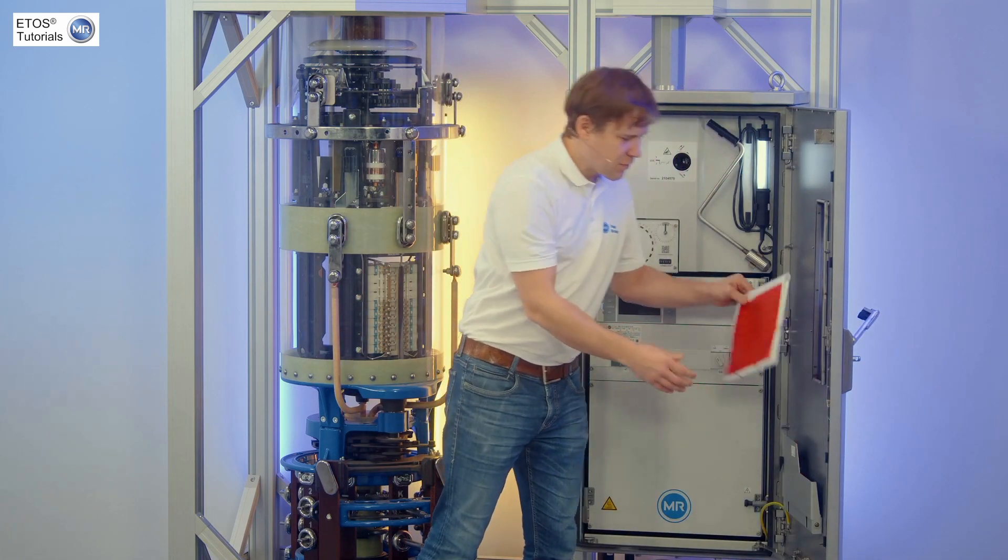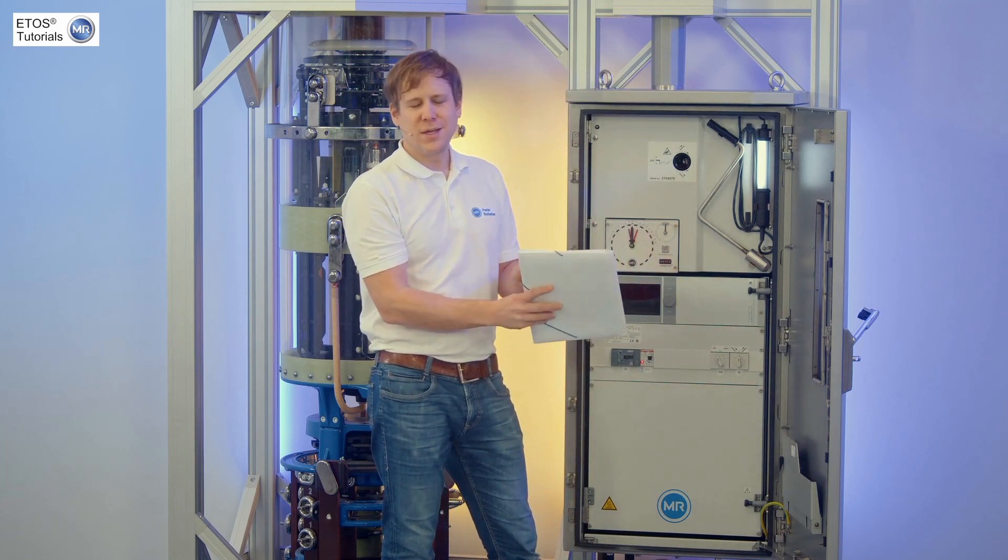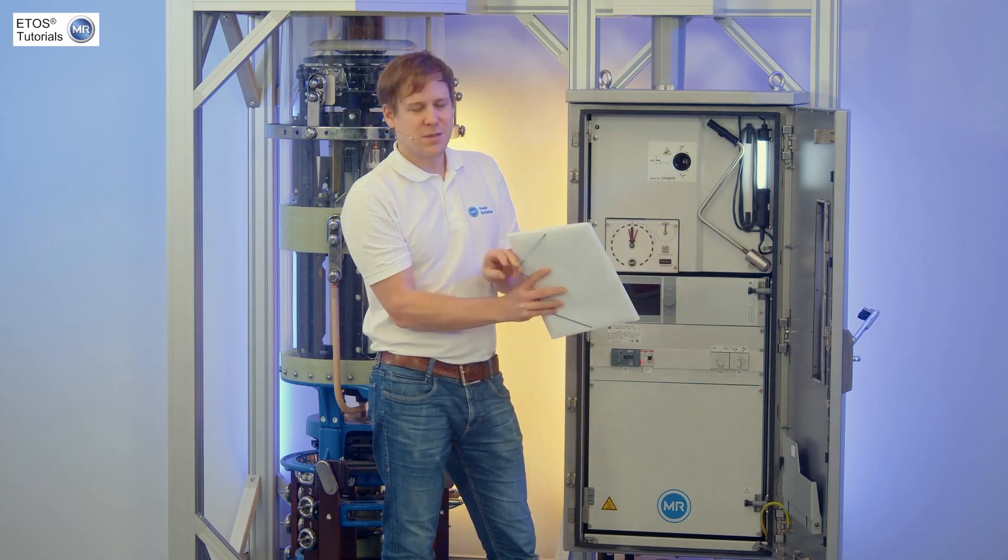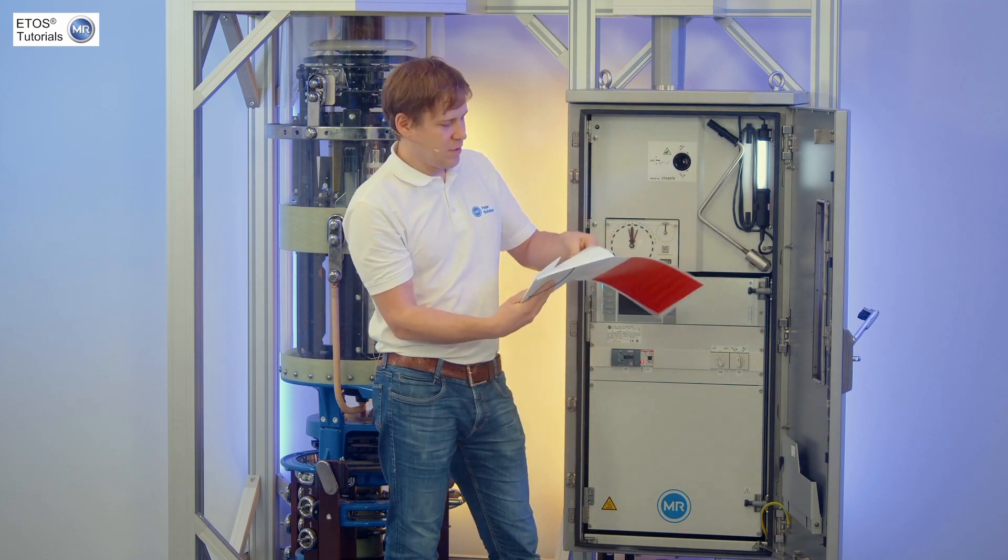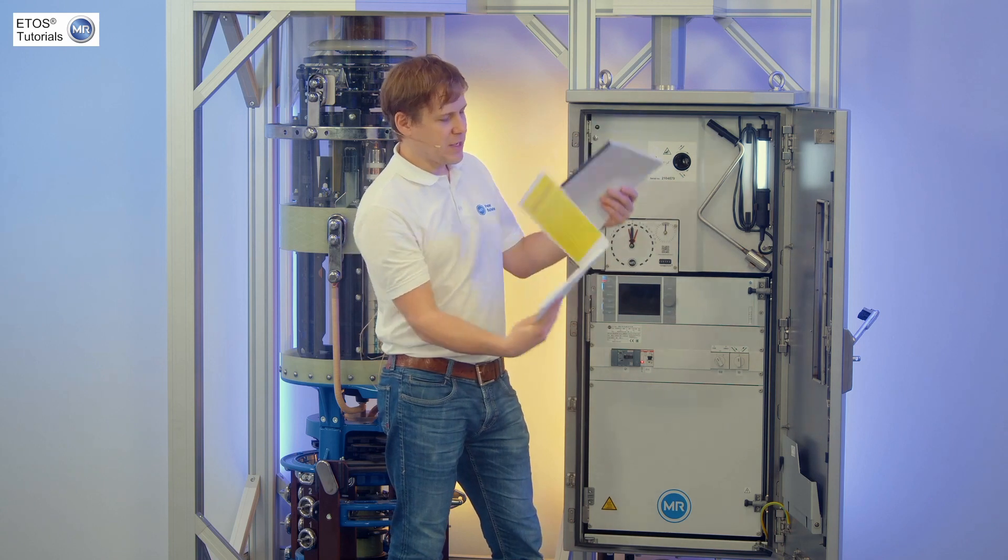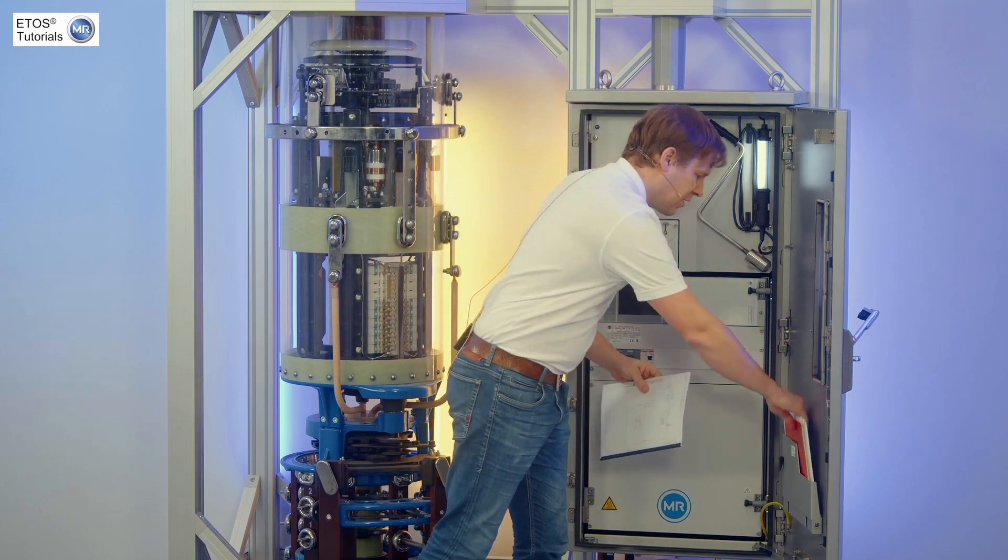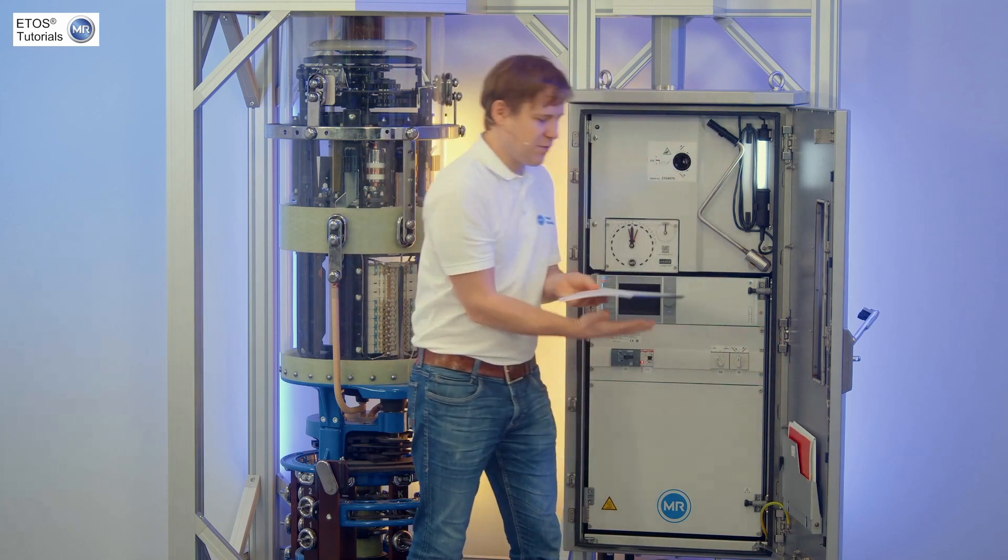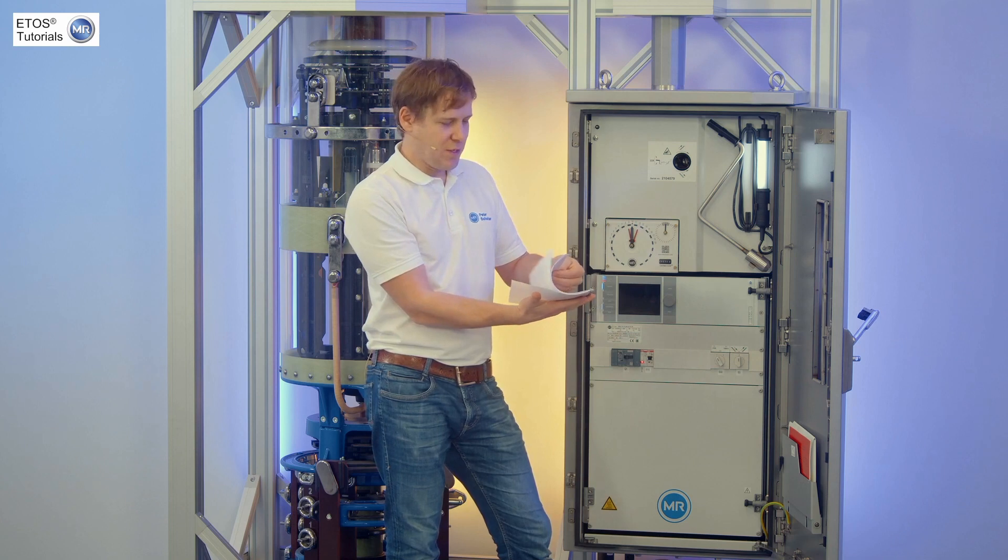Therefore, I'm going to open the door and in this little package here, we typically find the specific diagram of that unit.